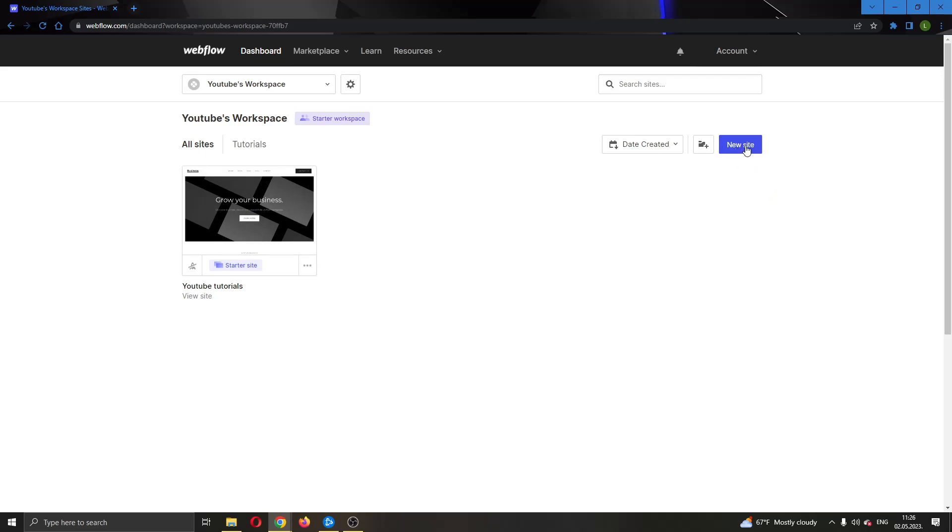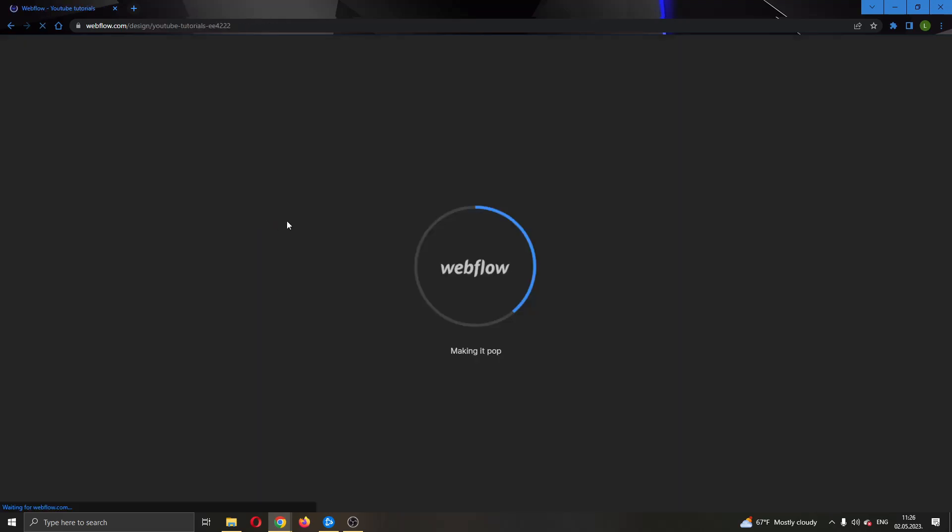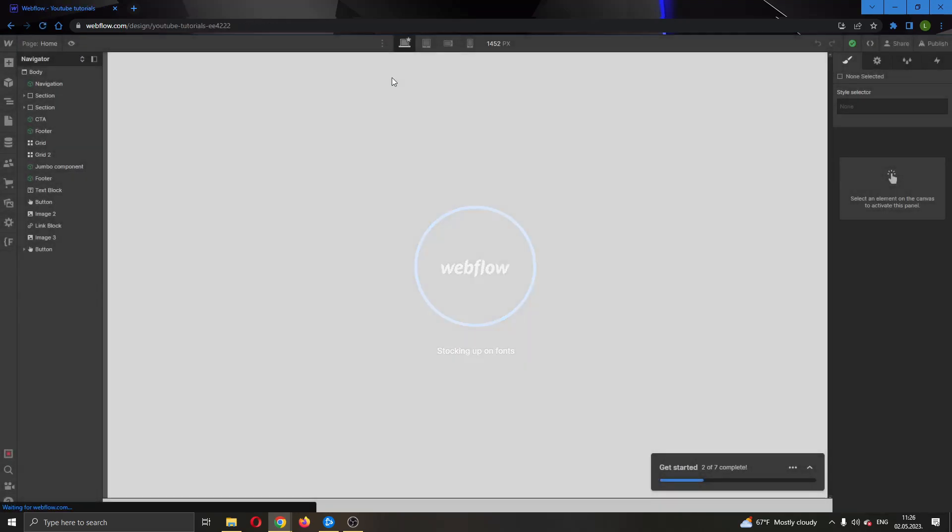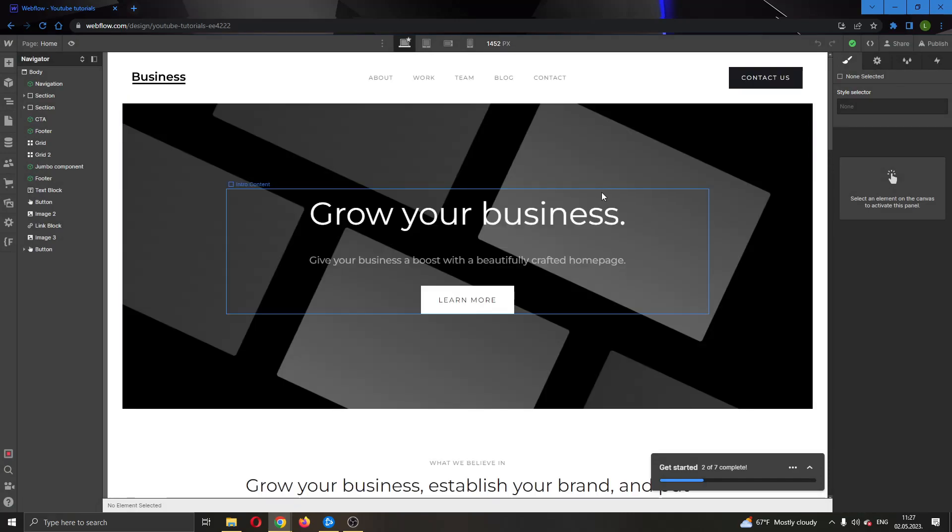For today's video, I'm going to be using this website that I have created called YouTube Tutorials. I'm going to go ahead and open up the website by clicking on it in Open Designer. This will open up the website in the page.